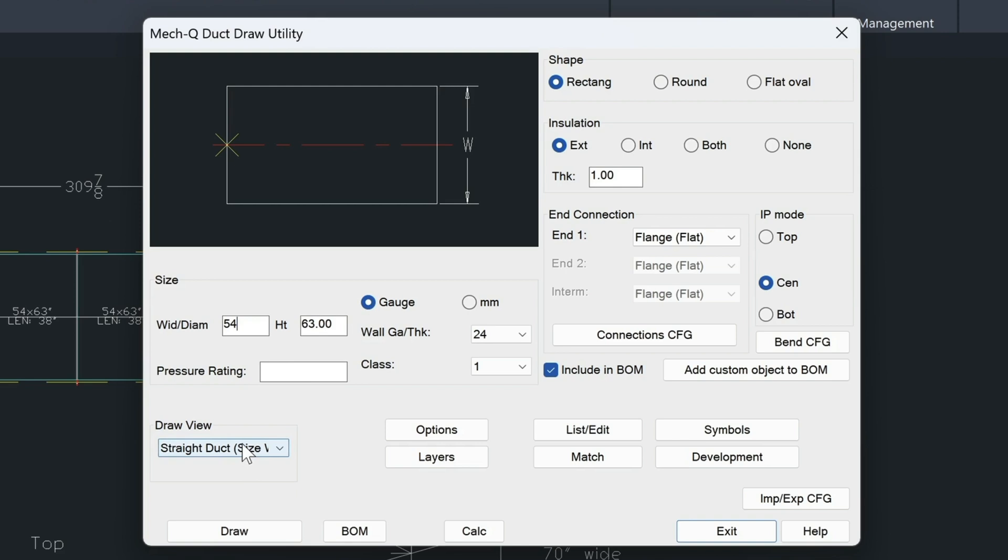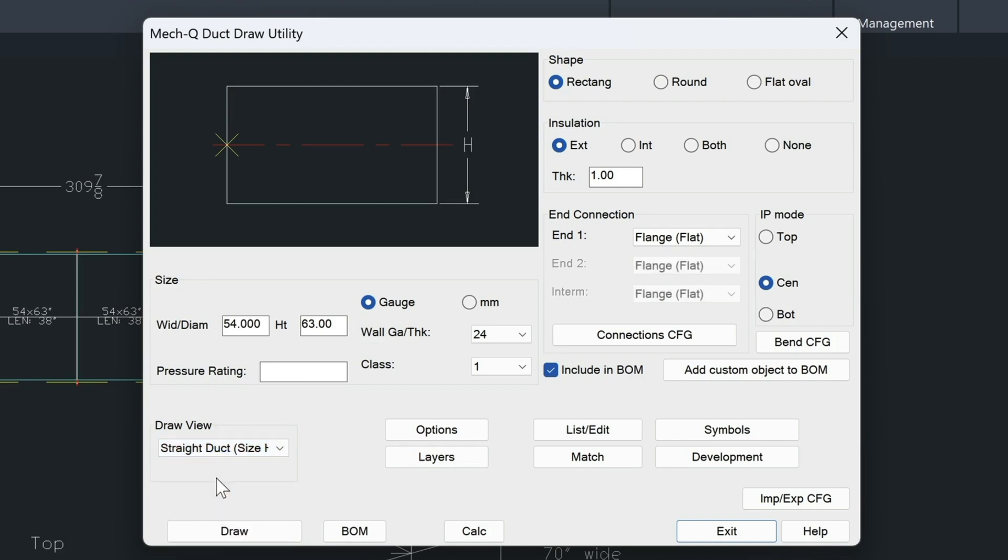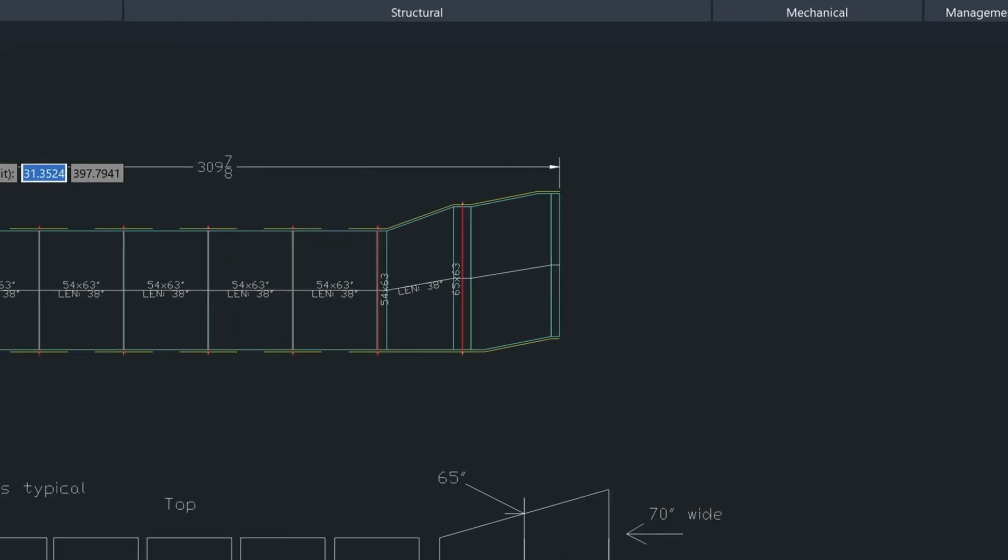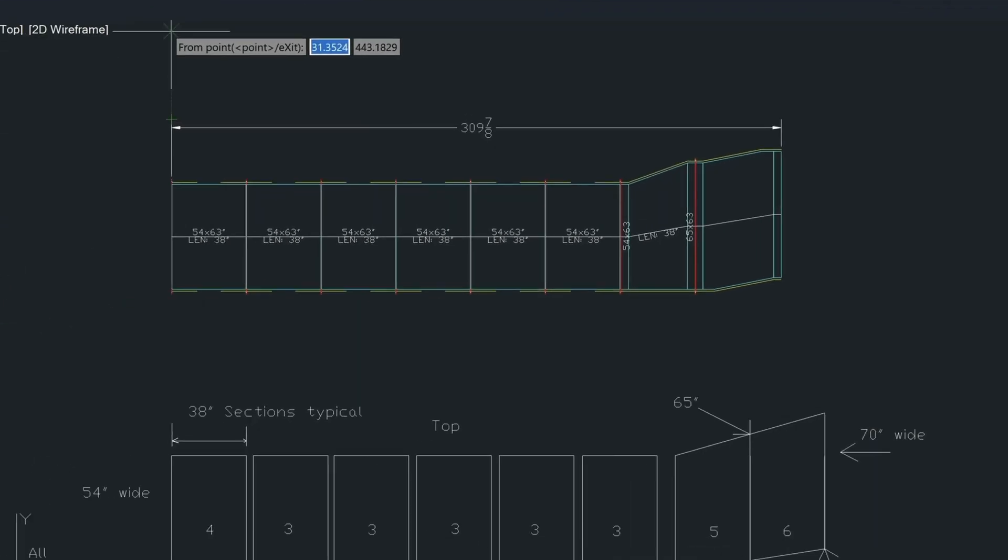This is what we started out with when we started this drawing here. Now if I come down here and choose height, what this is going to do, it's going to draw it in elevation.